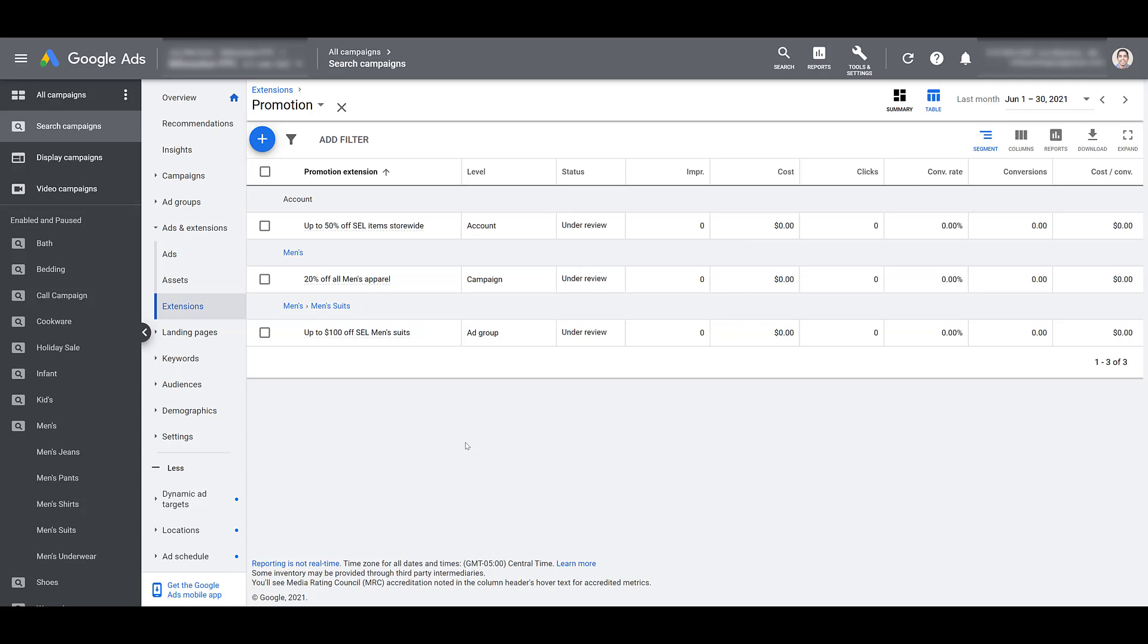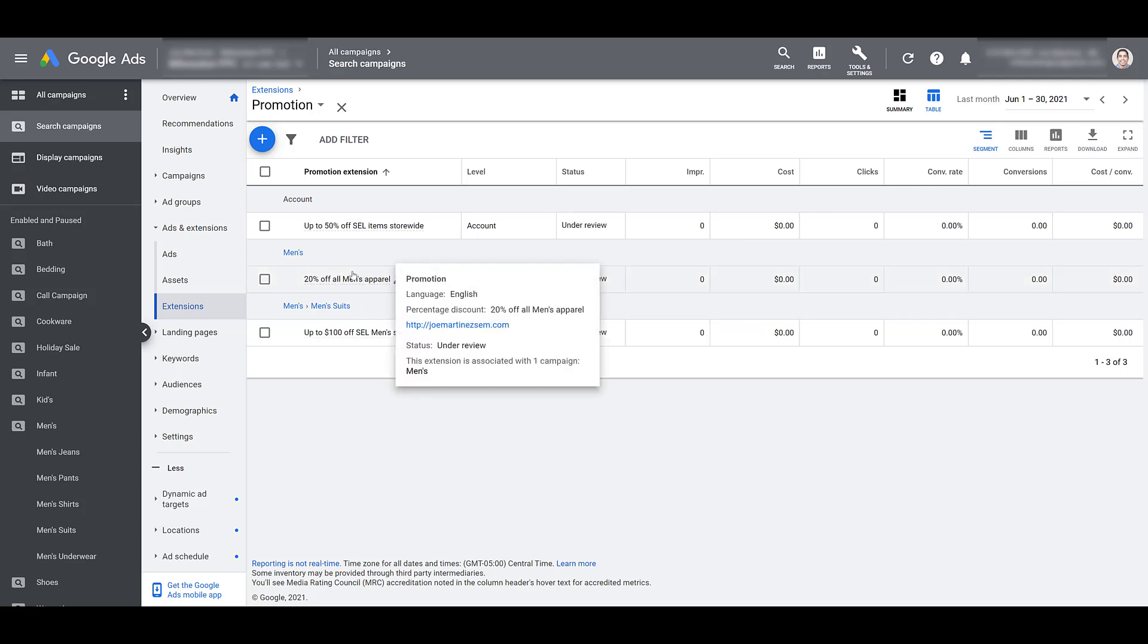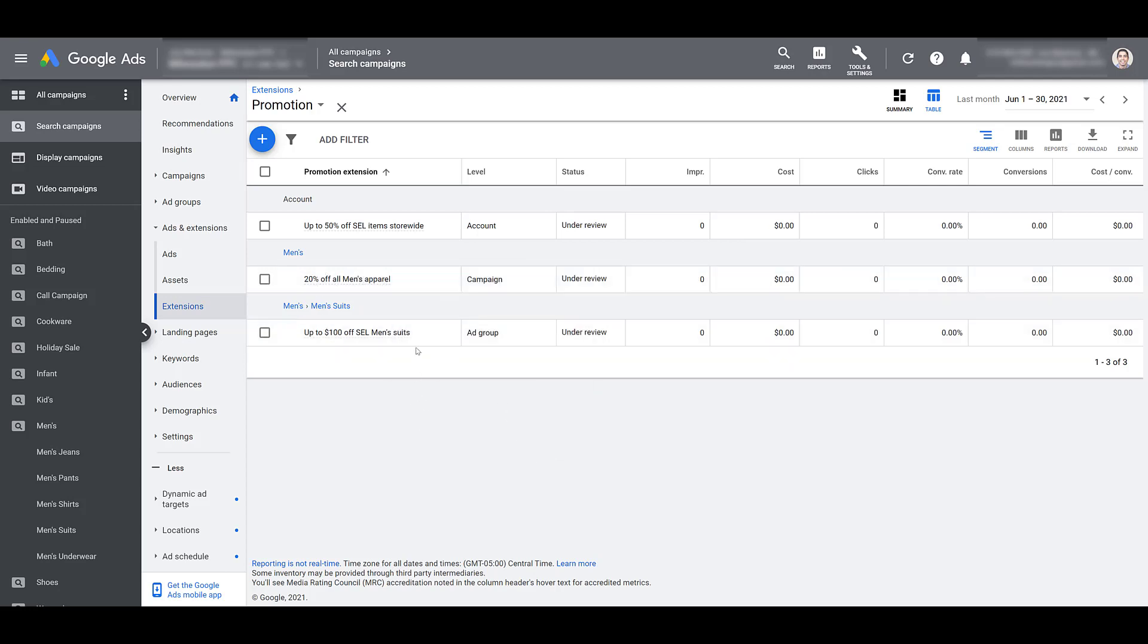Any deeper level extension will override the higher level extension. And the same thing can be said about the ad group level. If we add this particular one to the men's suits ad group, up to $100 off select men's suits, anyone seeing an ad belonging to this particular ad group won't see the campaign level extension and they also won't see the account level extension. While the 20% off extension could be appealing, I may want to test out calling out a bigger price point because seeing $100 off could be more appealing than just seeing 20% off. If you want to test those out, you will have to recreate this 20% off message at the ad group level so they can both test against each other just in the men's suits ad group.